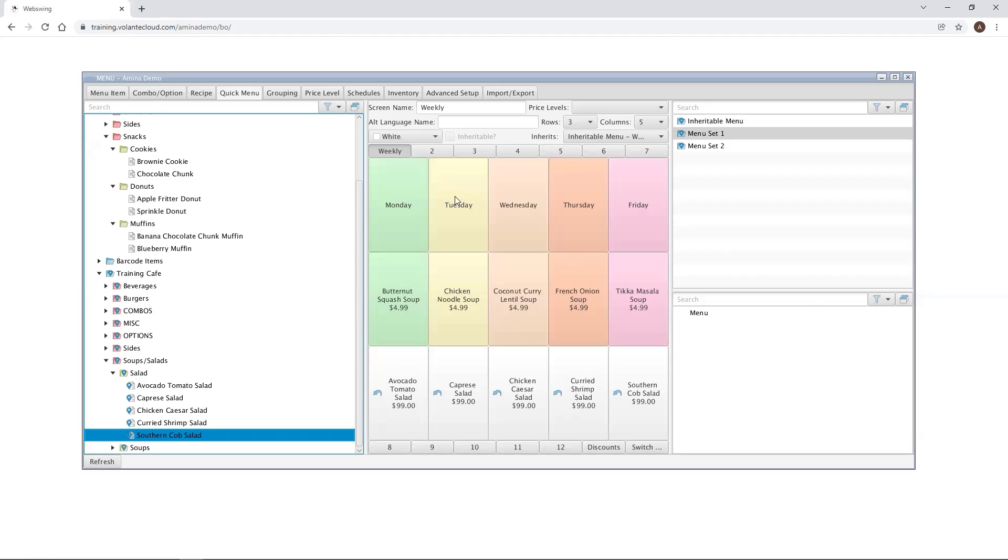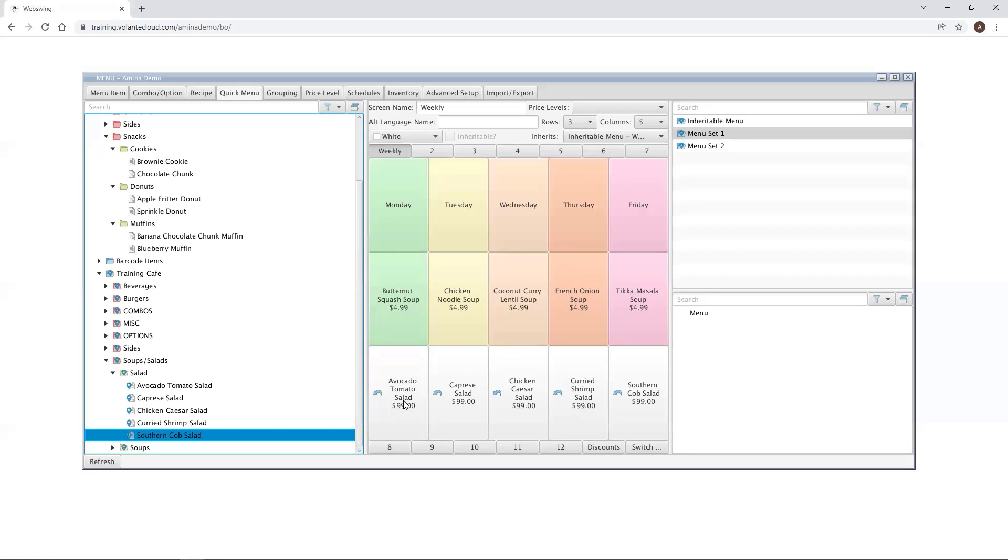Changes in an inherited menu screen do not make changes to the original inheritable menu it was built from. If an inherited menu screen differs from its inheritable menu screen in certain areas, you will see a blue backwards facing arrow on the quick menu button.